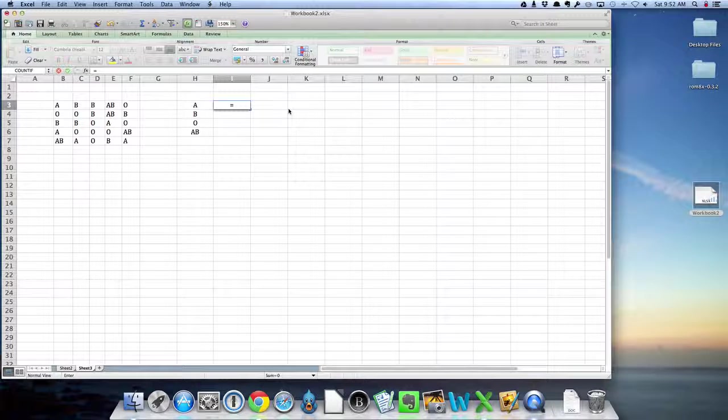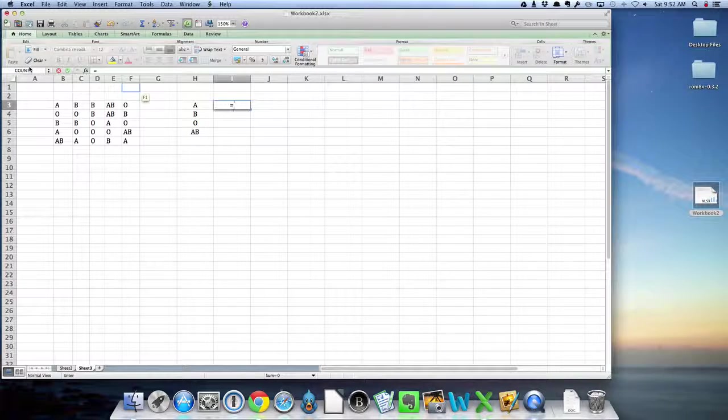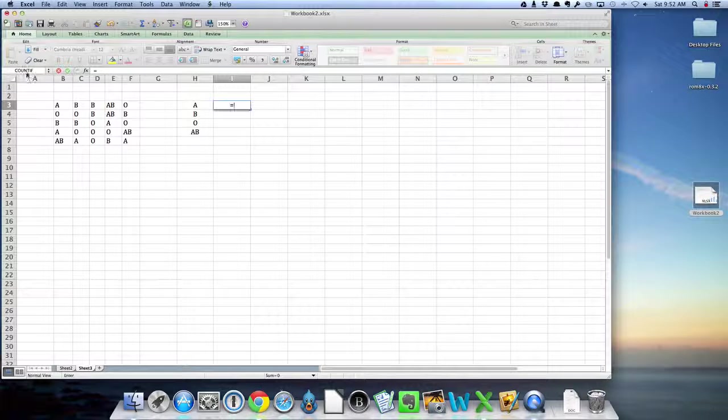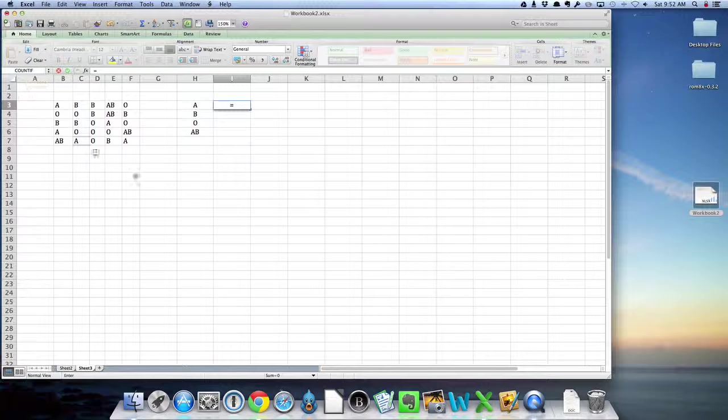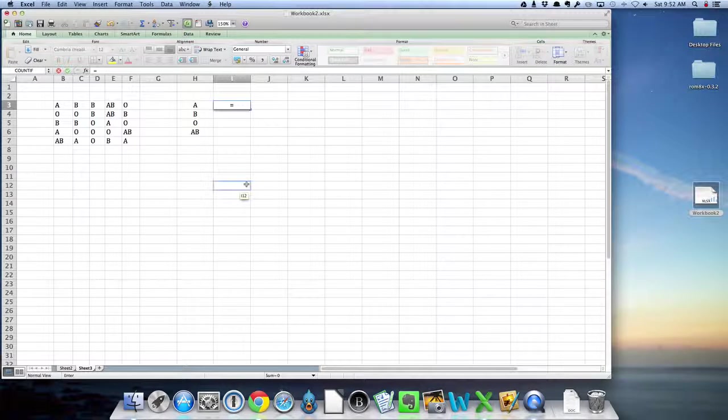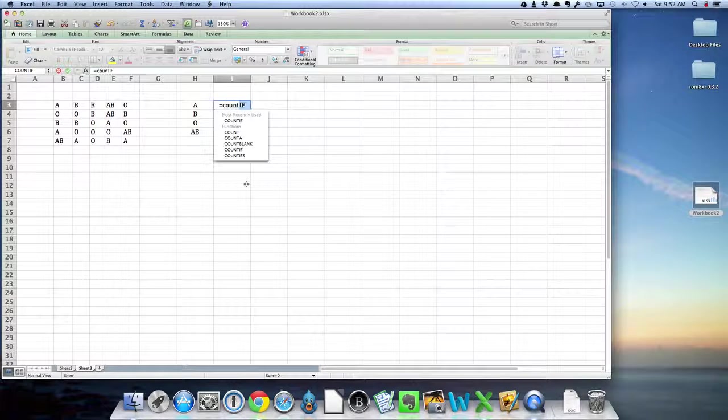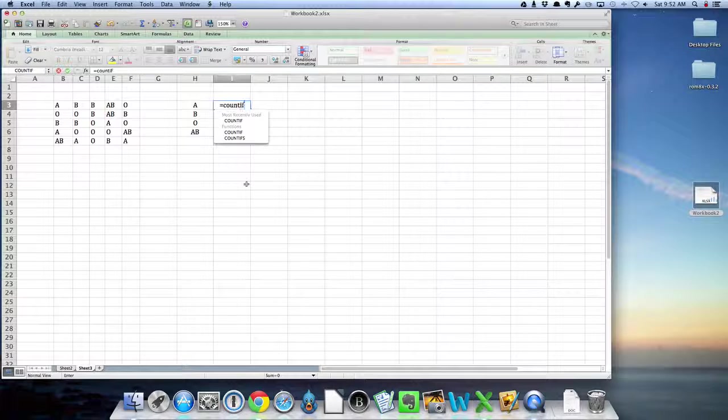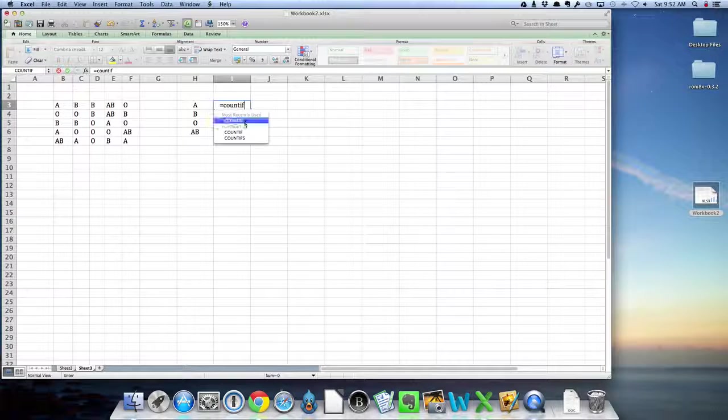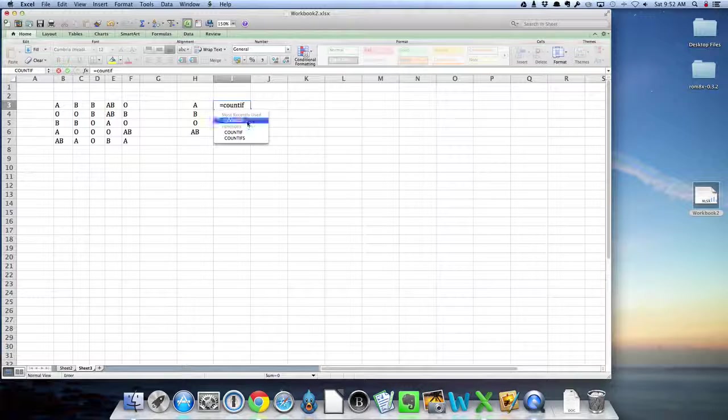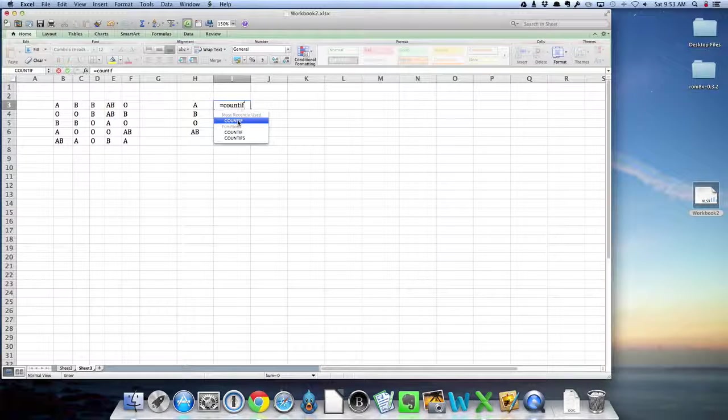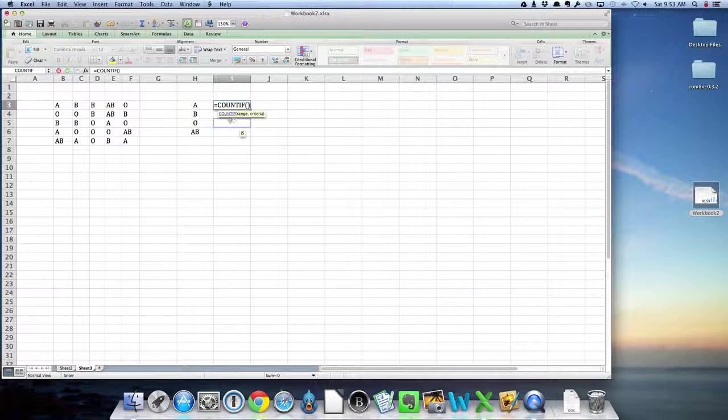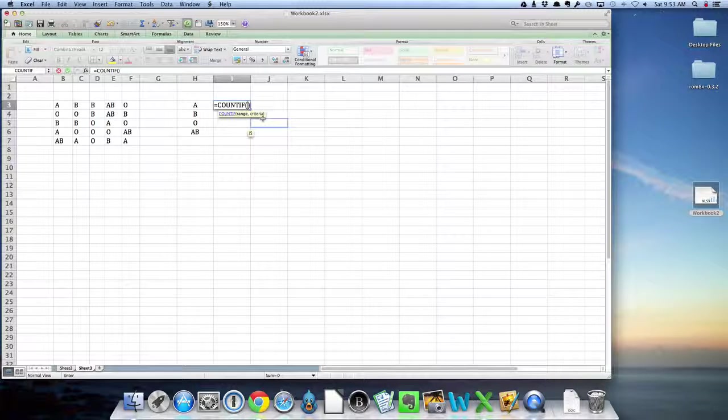Your most recently used formula is going to show up right over here on the left-hand side. I've been using countif a lot, so it's showing up there. But if it wasn't there, you would just type in countif, and notice Excel pulls up the functions that are paired most closely with it. Here's countif. I'm going to click on that.